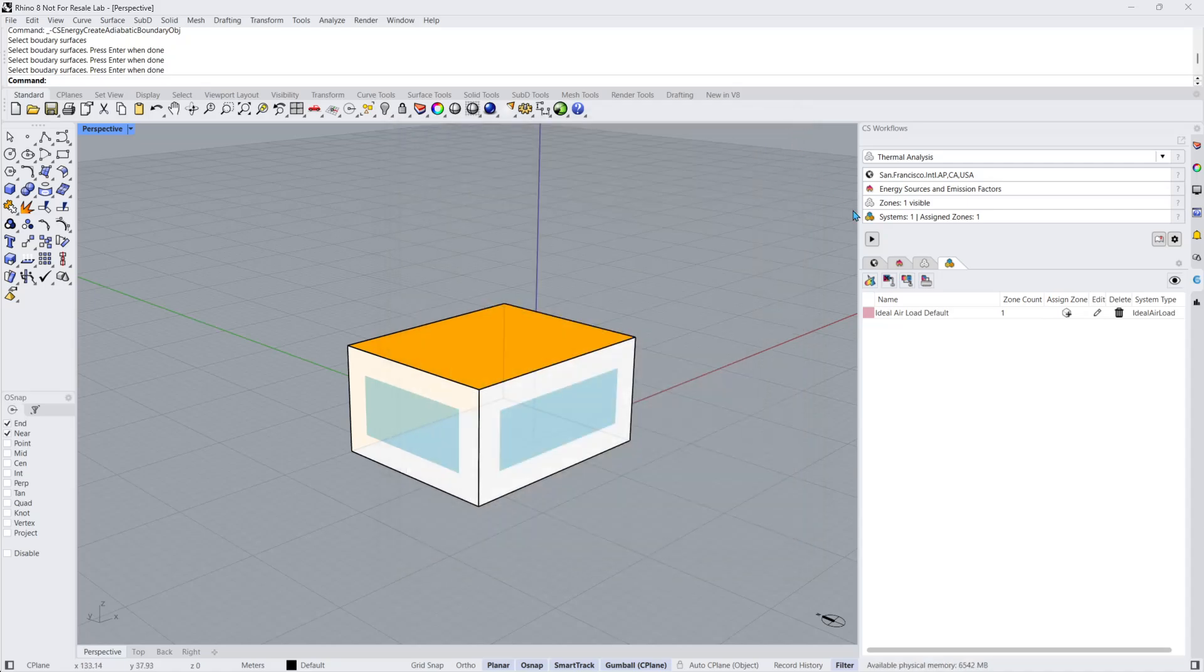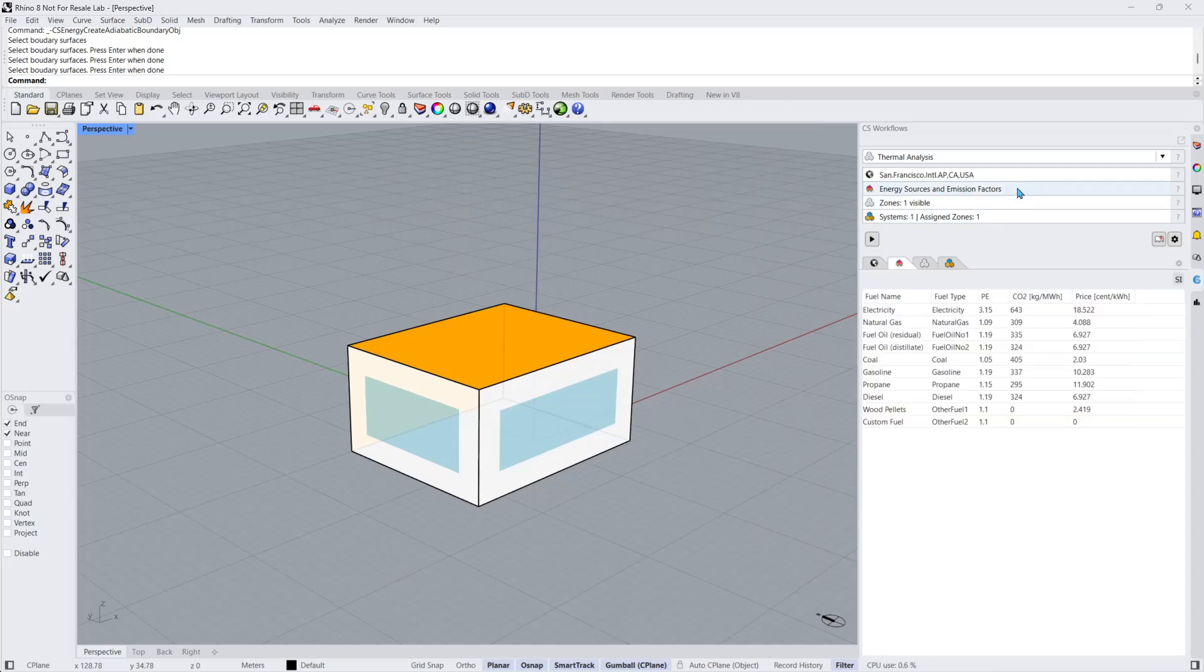Before we run the simulation, let's quickly review the Energy Sources and Emissions Factors subpanel. Default value sources have been pre-populated with data from NYSERDA and ASHRAE. For a detailed review of where all the data comes from, check out our documentation.